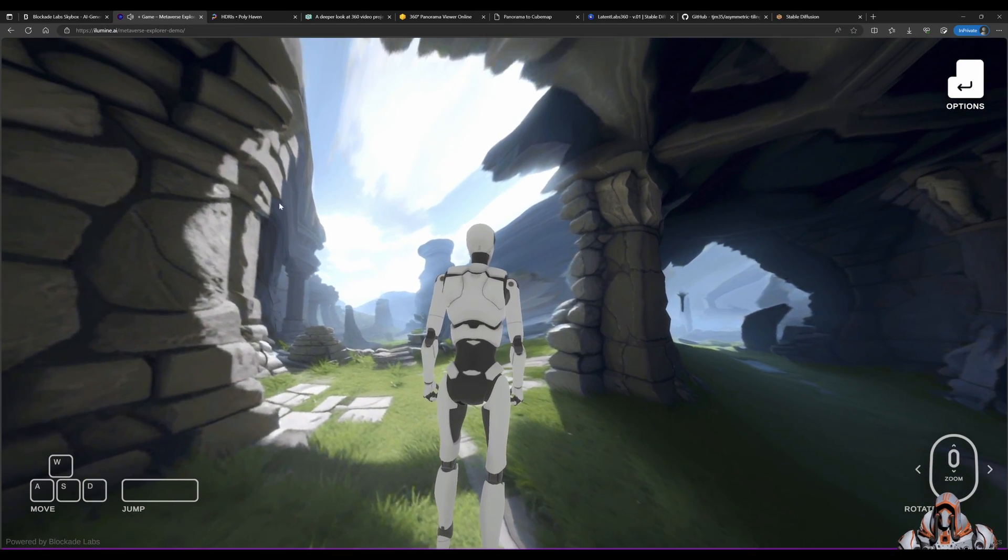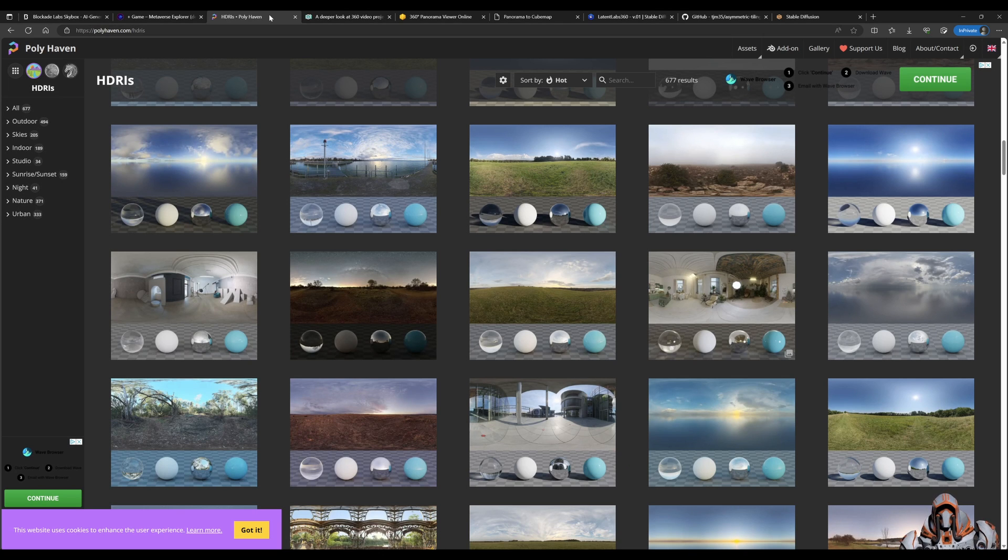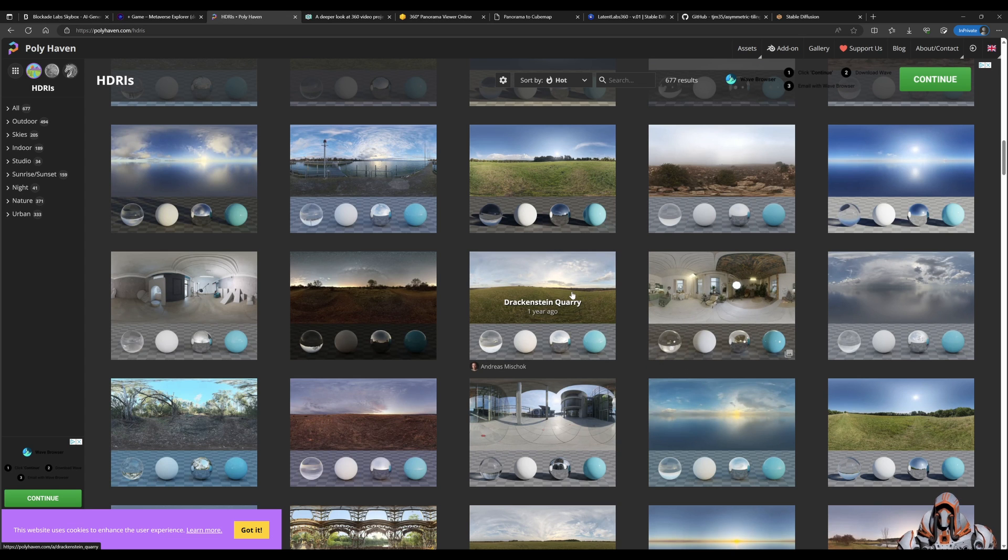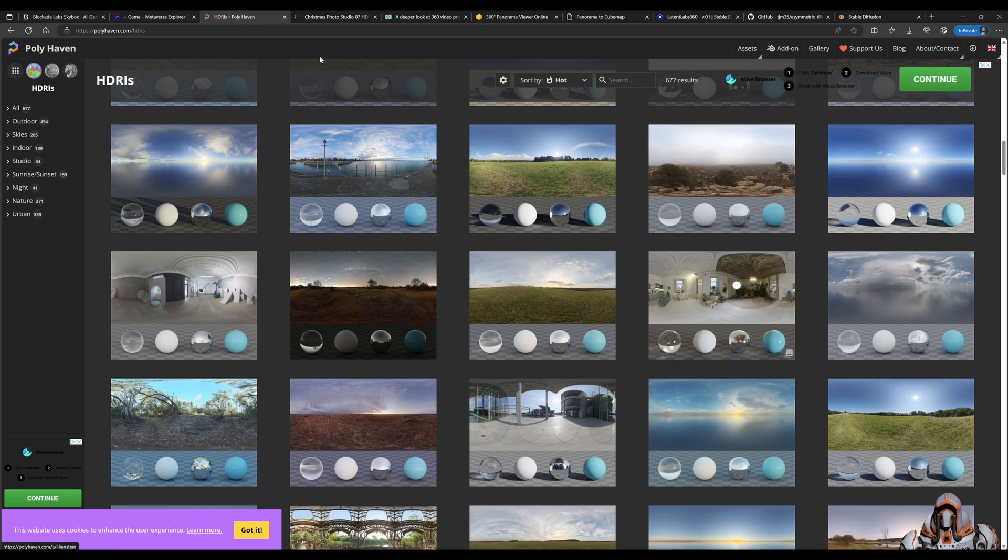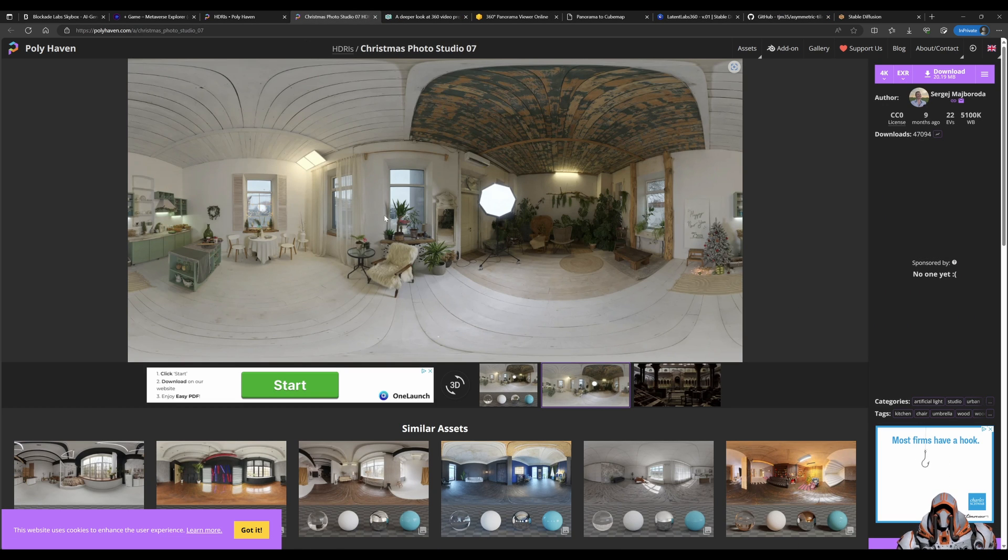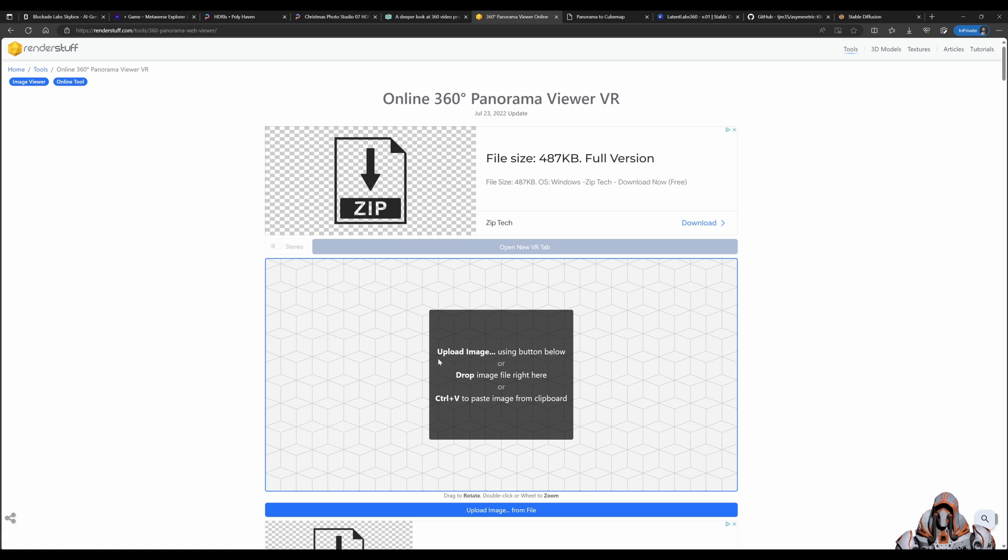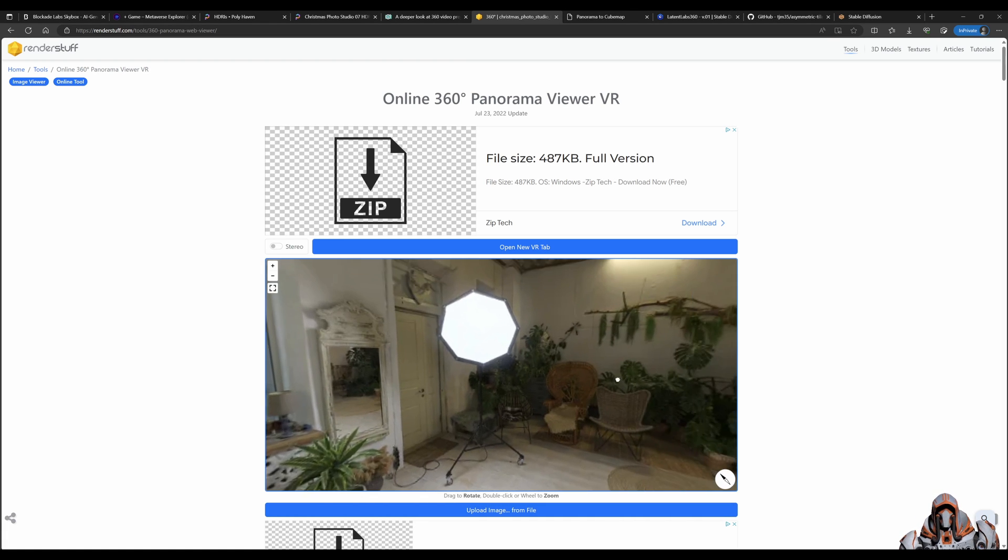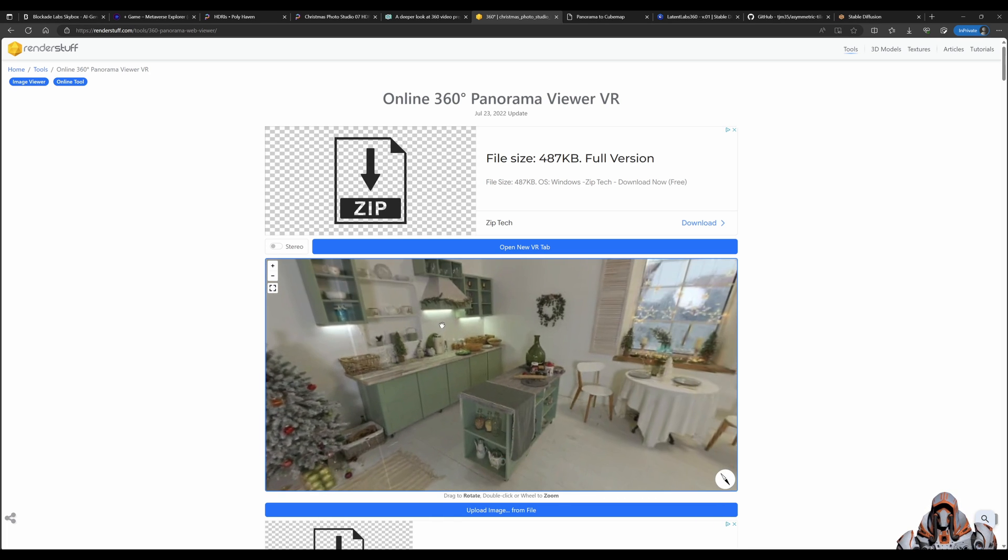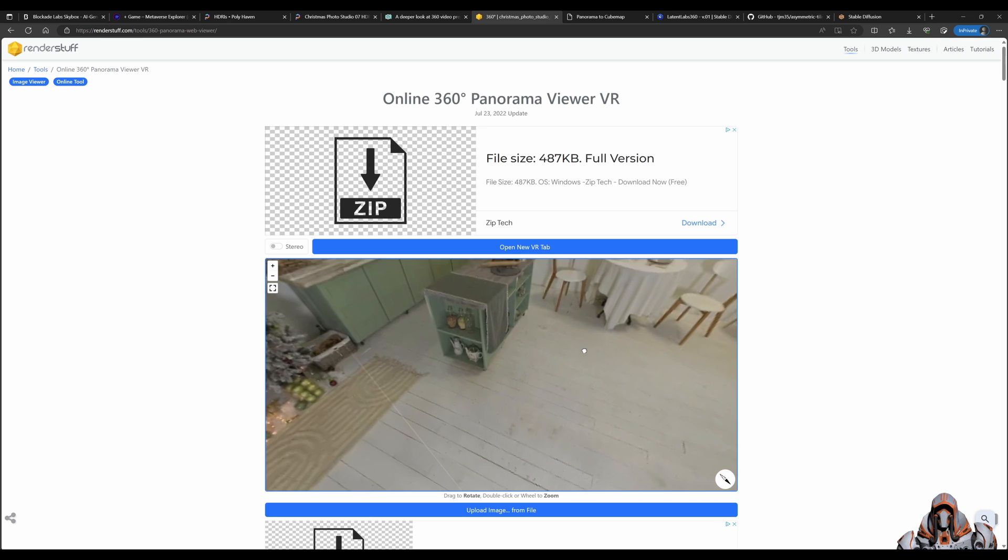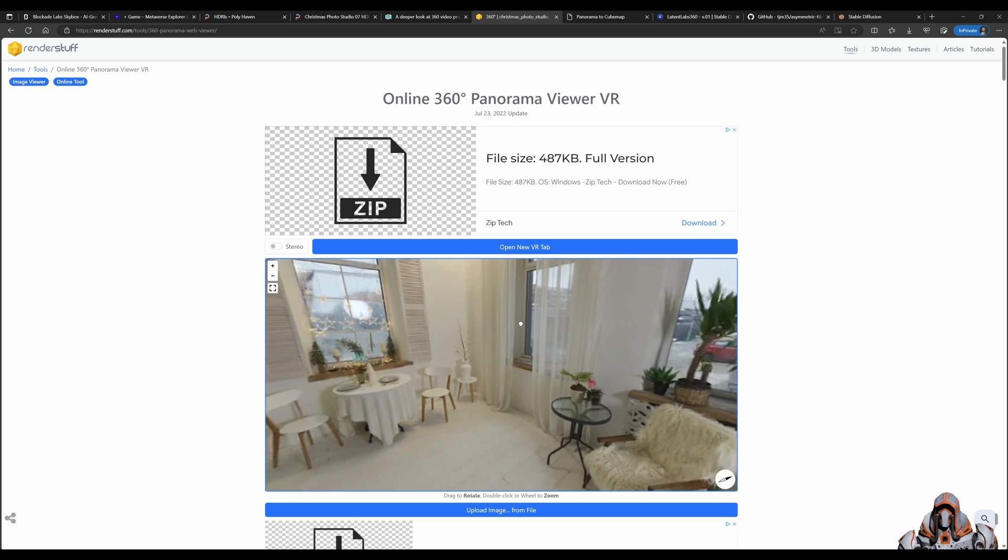All right, so before we go to the actual automatic1111 and generate our own 360 panoramic images, let's have a look at one and see how we can actually use it. So here is a site where you can download some example references. Let's say we download this Christmas photo studio and we want to see what it looks like. Once you've downloaded it, you can head over to this online viewer and open it up, and it allows you to see it in 360 degrees. You can look up, see the roof, come down to the floor, and that's really nice, that's cool.